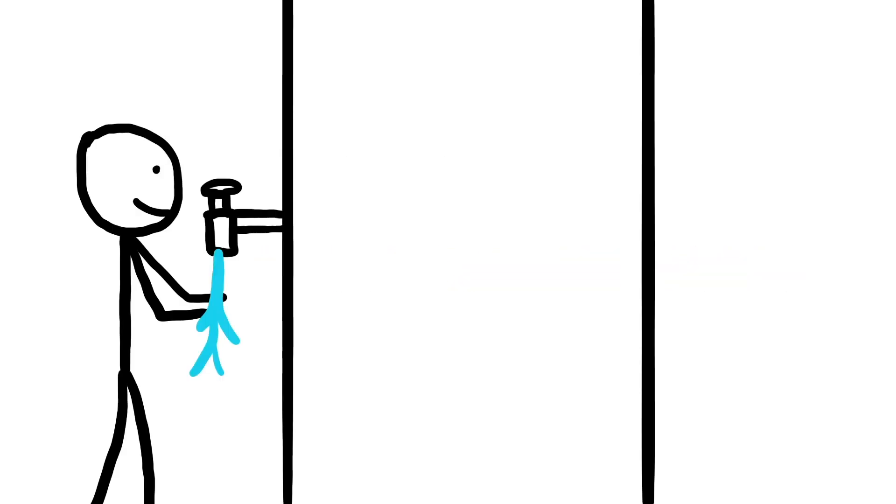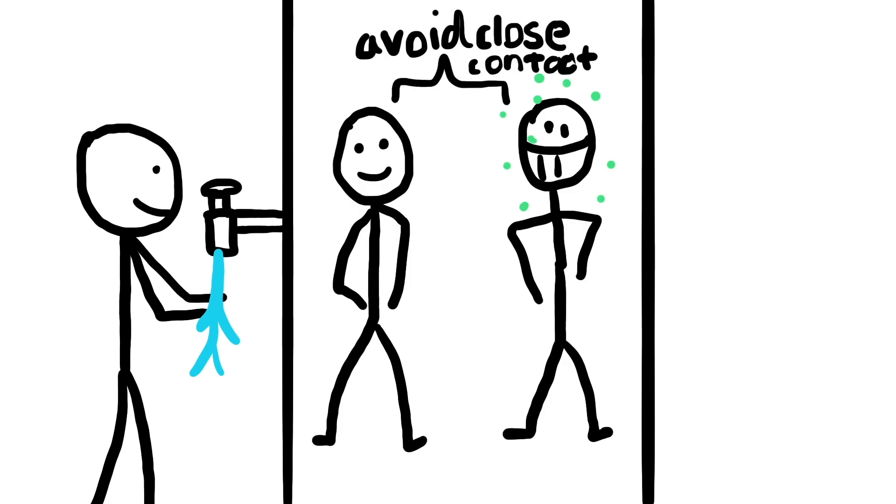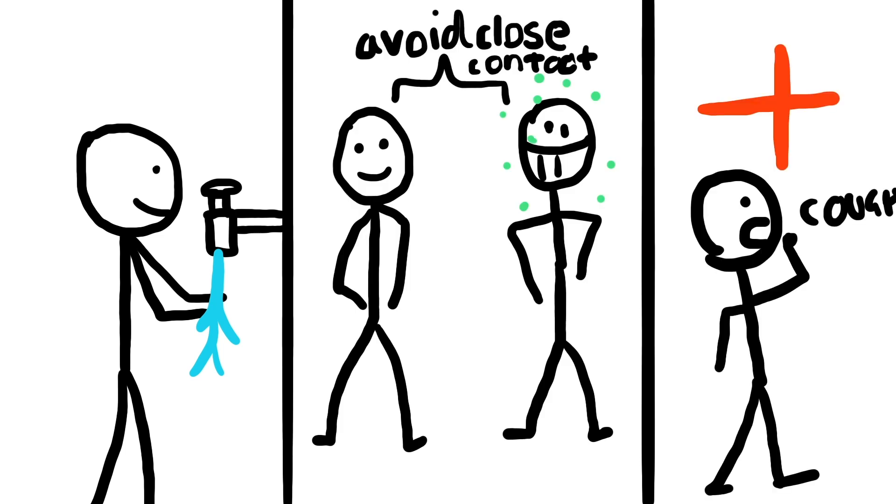The best thing to do right now is to maintain proper hygiene, avoiding contact with those who exhibit symptoms and reporting any symptoms that you have to a doctor.